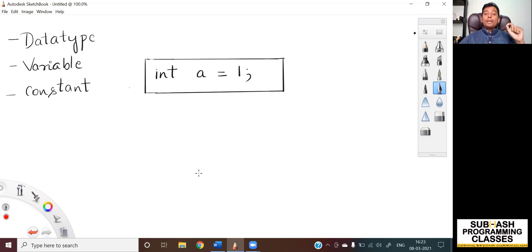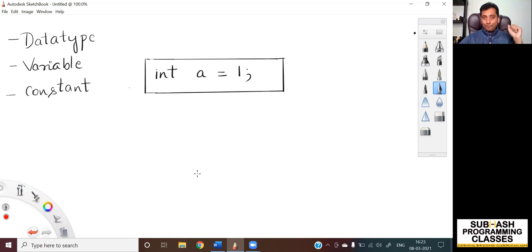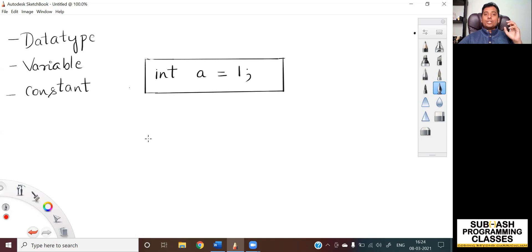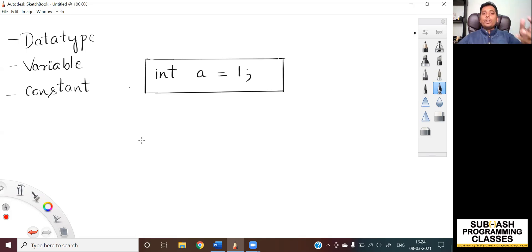Now, what do you mean by a variable? Variable is a name given to a specific memory location on the RAM. And the third one — what do you mean by a constant? Constant is a data that gets stored into the memory.